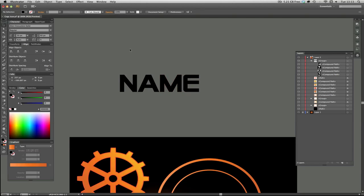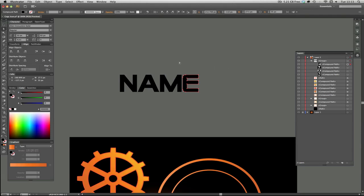If you wanted to, you could go in — I think the E is a bit too far to the right — so you can use the Direct Selection tool, the white arrow, and just move it to the left. You can still move individual letters within the group, but just make sure you use the white arrow.